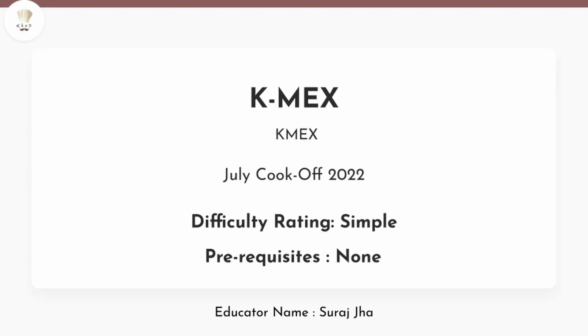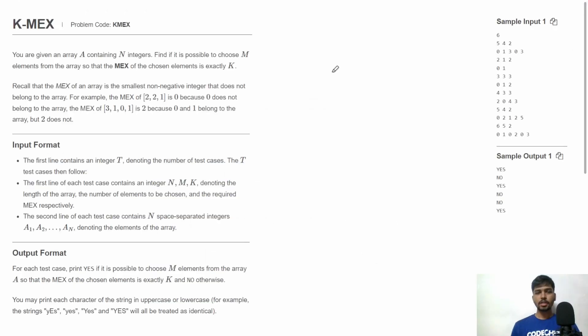Hello friends, welcome to CodeChef. This is Suraj, and in this video let's discuss the problem K-MEX from July Cook-off 2022. Let's understand the problem statement.